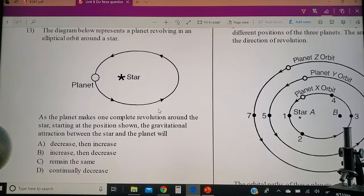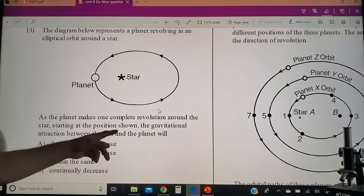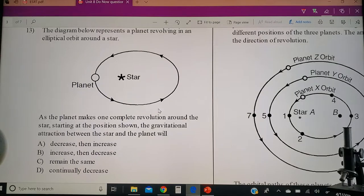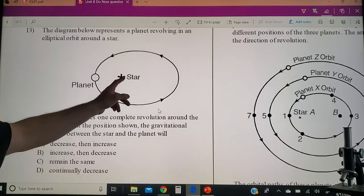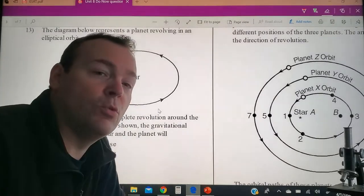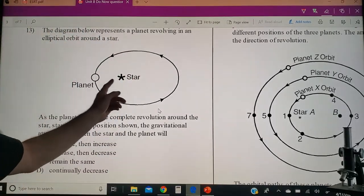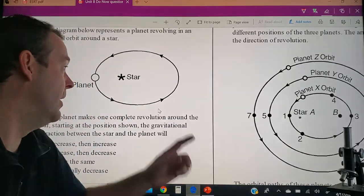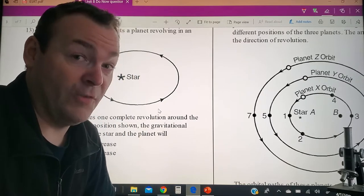Number 13: the diagram below represents a planet revolving in an elliptical orbit around a star. As the planet makes one complete revolution starting at the position shown, the gravitational attraction between the star and the planet will do what? Well, here we are closest to the star — that's the Greek word perihelion, the closest point. When you're closest you have the greatest gravitational attraction; the star will look the biggest, and the greater gravity will make you go the fastest.